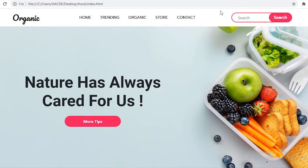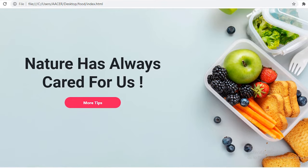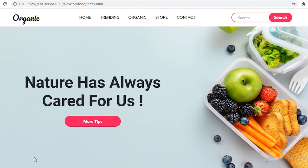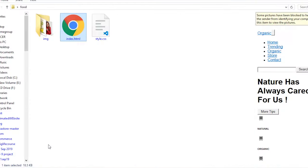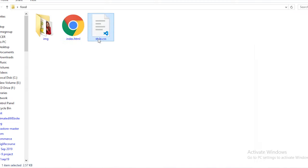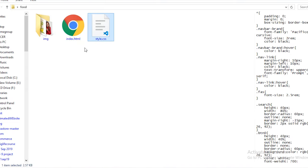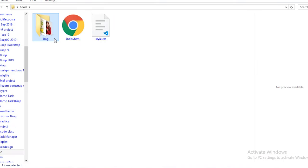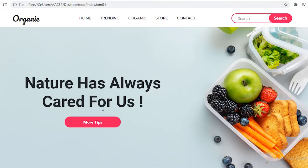If you are new to my channel, please subscribe for more videos. Here you can learn a lot of CSS, HTML, and Bootstrap by practicing with my videos. Before starting, our project folder contains one HTML file, one CSS file, and the images used in the project.